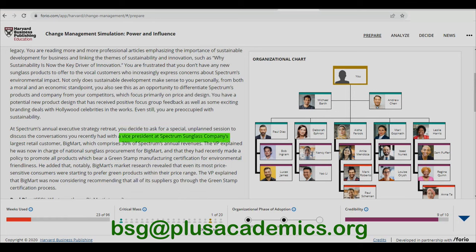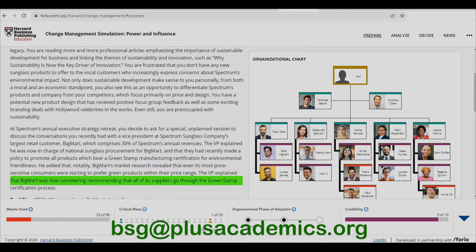You discuss a conversation you recently had with the Vice President at Spectrum Sunglasses' largest retail customer, Big Mat, which comprises 30 percent of Spectrum's annual revenue. The VP explained he was now in charge of national sunglasses procurement for Big Mat, and they had recently made a policy to promote products bearing a Green Stamp manufacturing certification for environmental friendliness. Notably, Big Mat's market research revealed that even its most price-sensitive customers were starting to prefer green products within their price range, and Big Mat was now considering requiring all suppliers to go through the Green Stamp certification process.